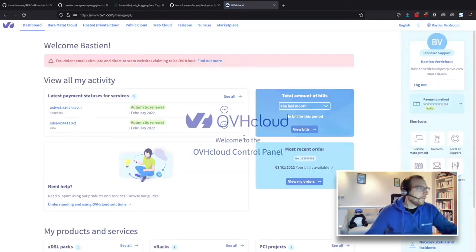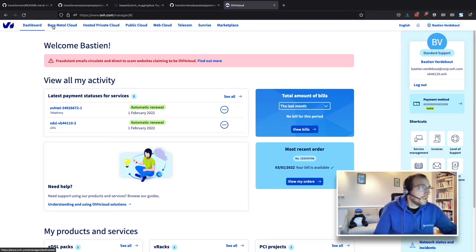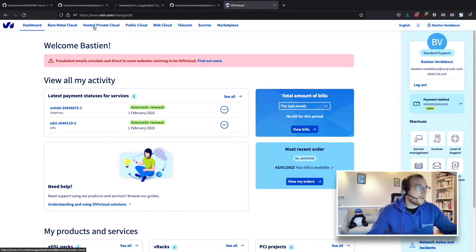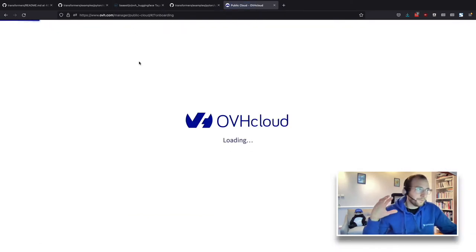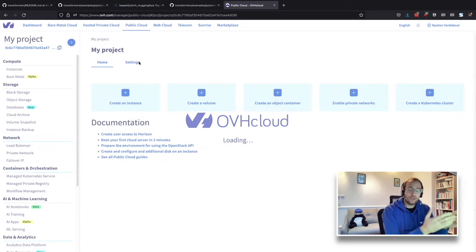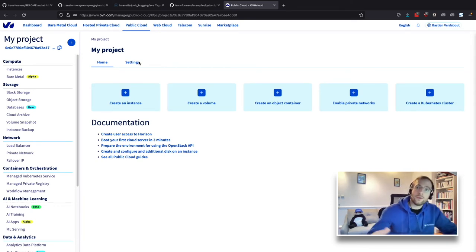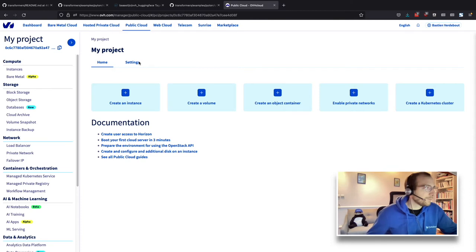Once logged, I have access to my dashboard and also access to universes. BareMetal Clouds is basically dedicated servers. Hybrid Private Clouds is for when you want to create your own private cloud, such as VMware, Nutanix, or Anthos. And Public Clouds is where we will go — this is where we have services created inside projects. This is a project, and inside the project you have services. At the end of the month you will receive a bill for all the services you have started.